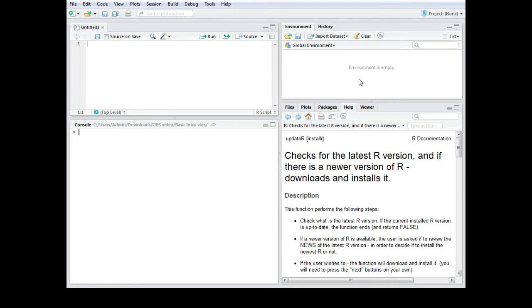But using the installer package this can be done much faster. I want to walk you through the steps you need to do to get the package and to do your R update.